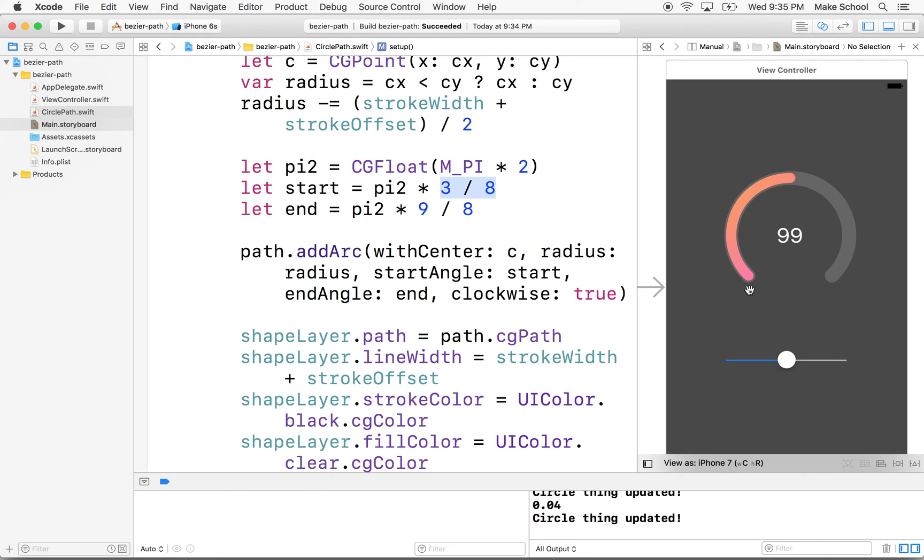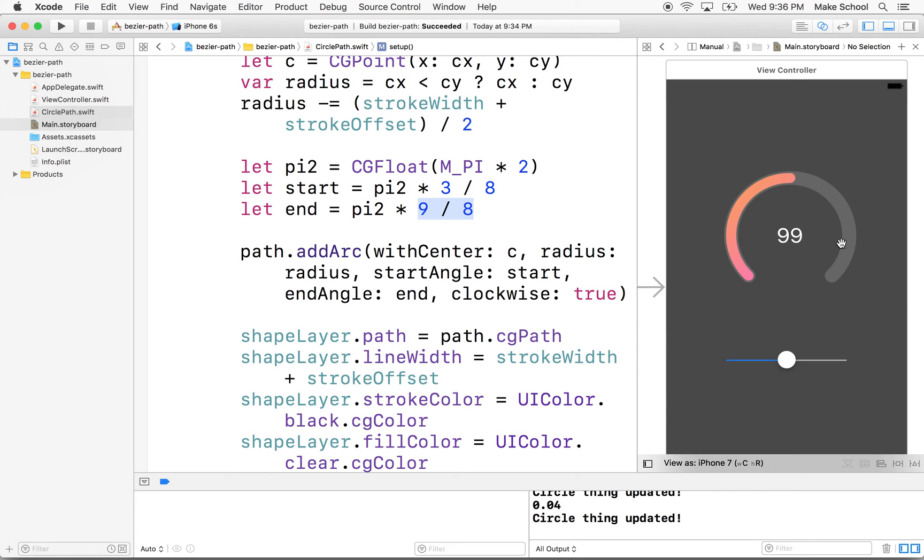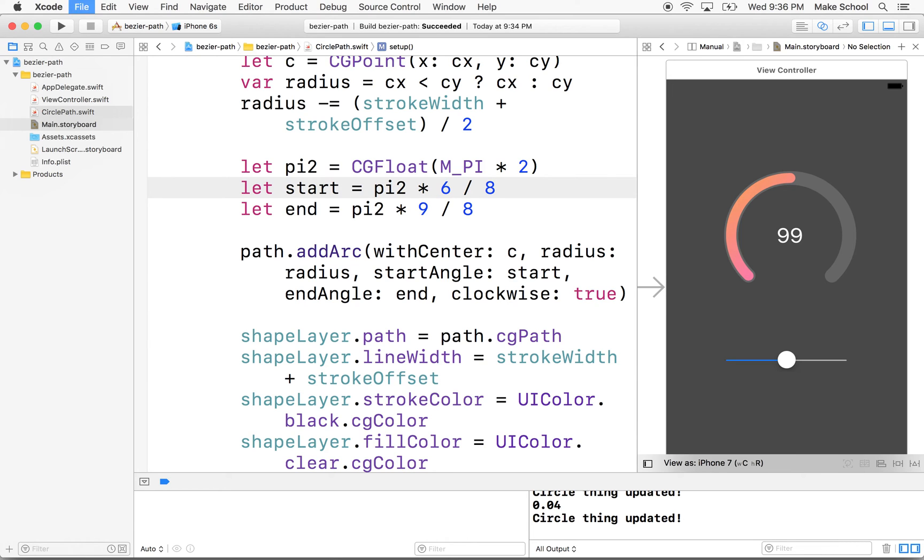And then we want to go around to 9/8. So this would be three, four, five, six, seven, eight, nine eighths, right? So there's our 9/8 right there. So how do we get it to start at the top here? Well, we go one eighth, two eighths, three eighths, four eighths, five, six eighths. So we could start here at 6/8.